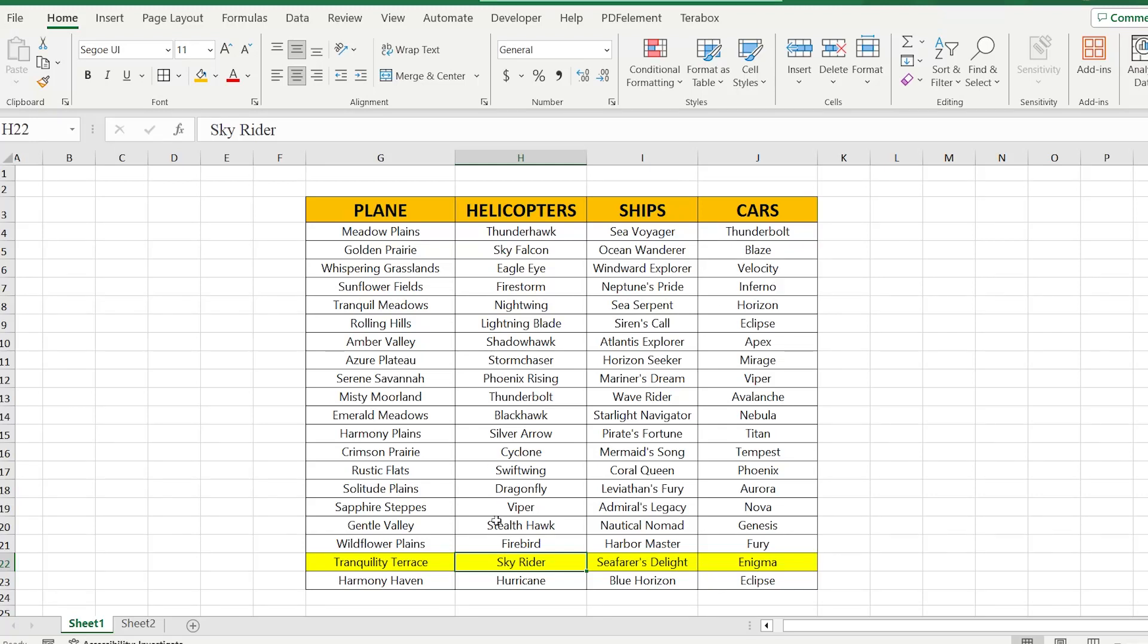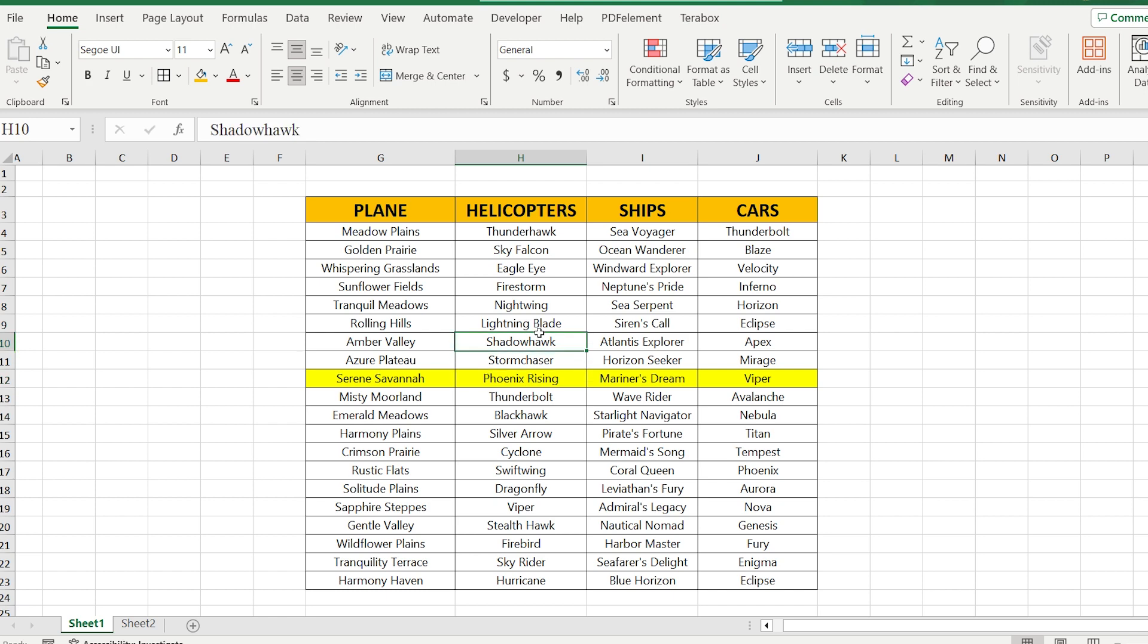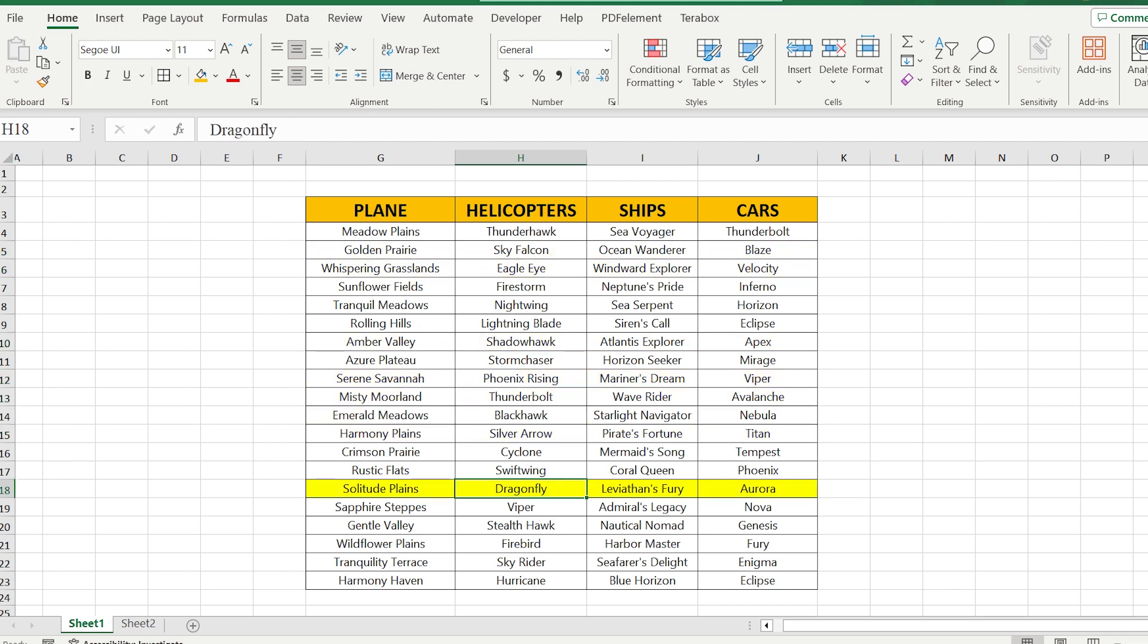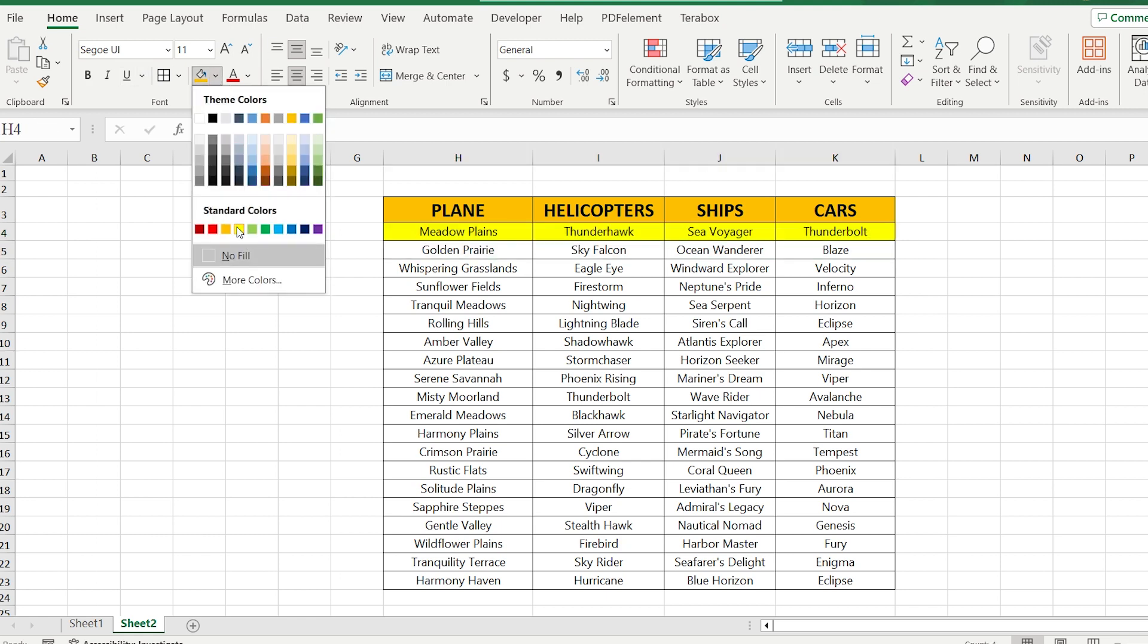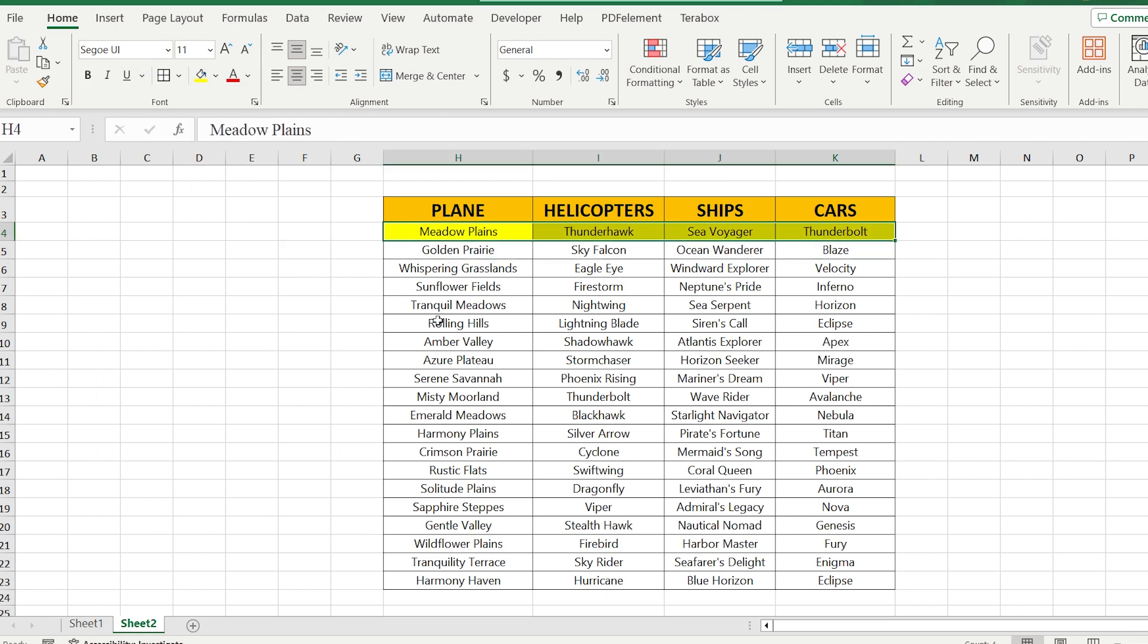Interesting and cool trick that we have in Excel, it is highlight the rows. Just imagine that you have many data. You can select the cell, but at the same time you can lose it with your eyes.